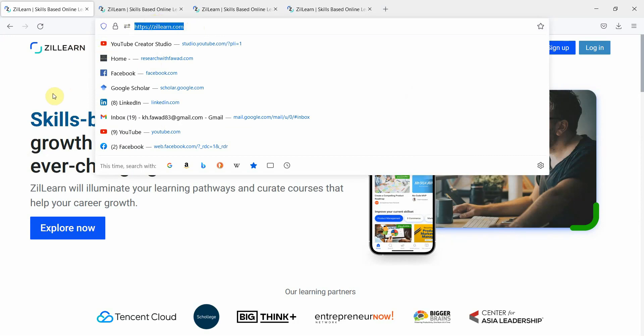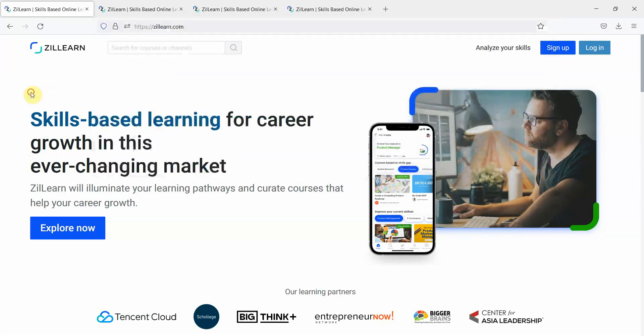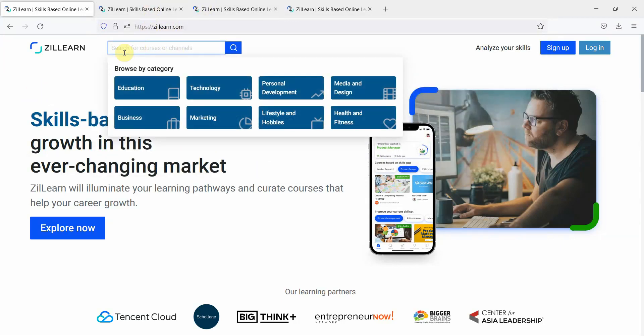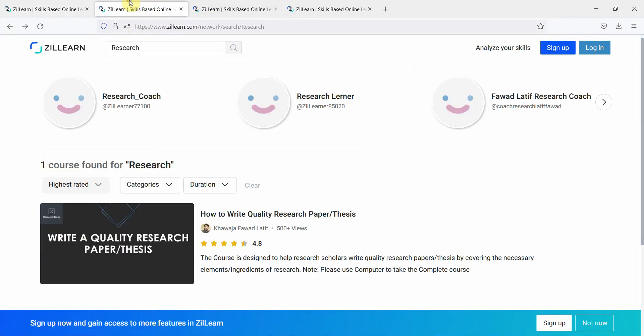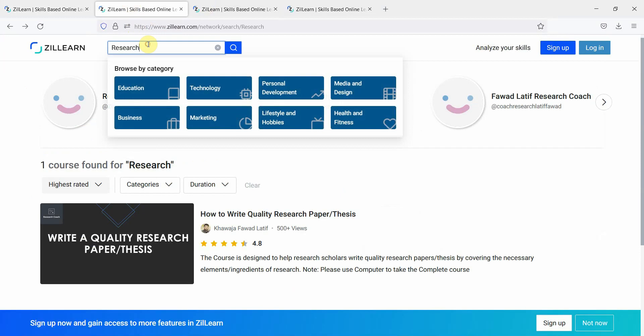All these links will be shared in the description stepwise. Once you go to ZillLearn, here in the search box, you can type in research and press enter.